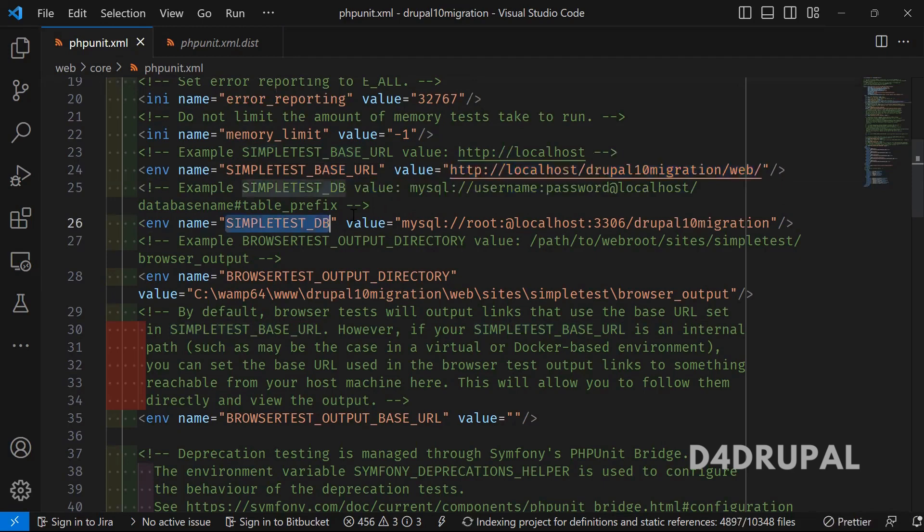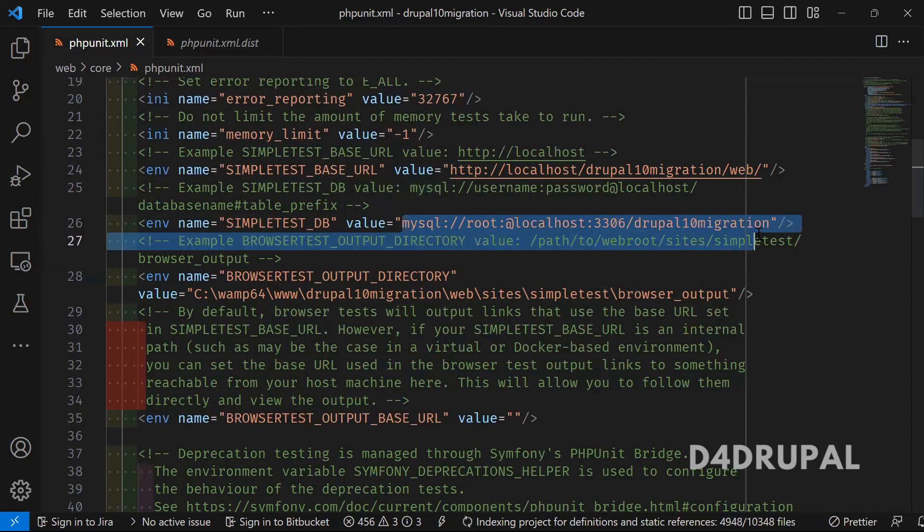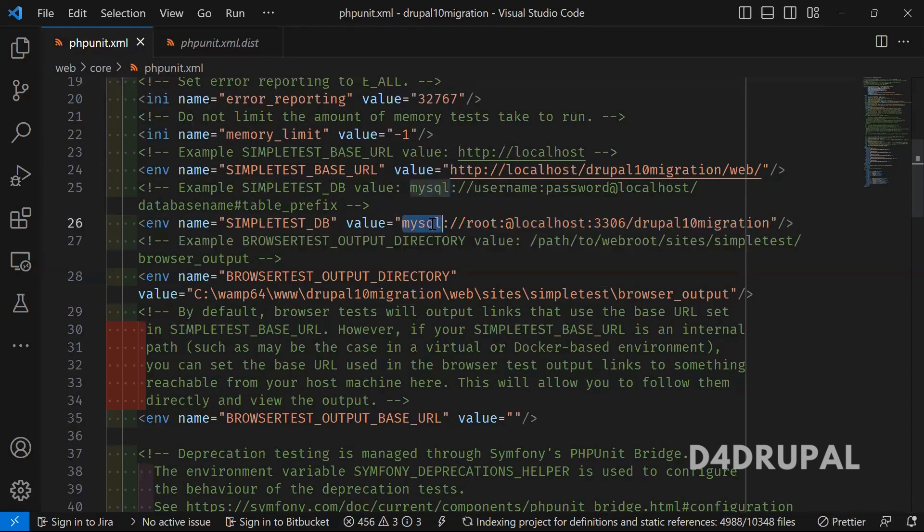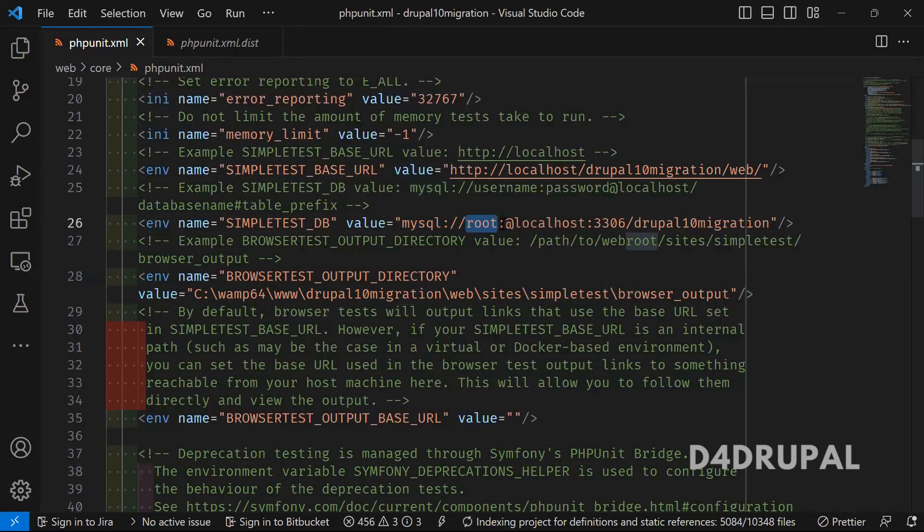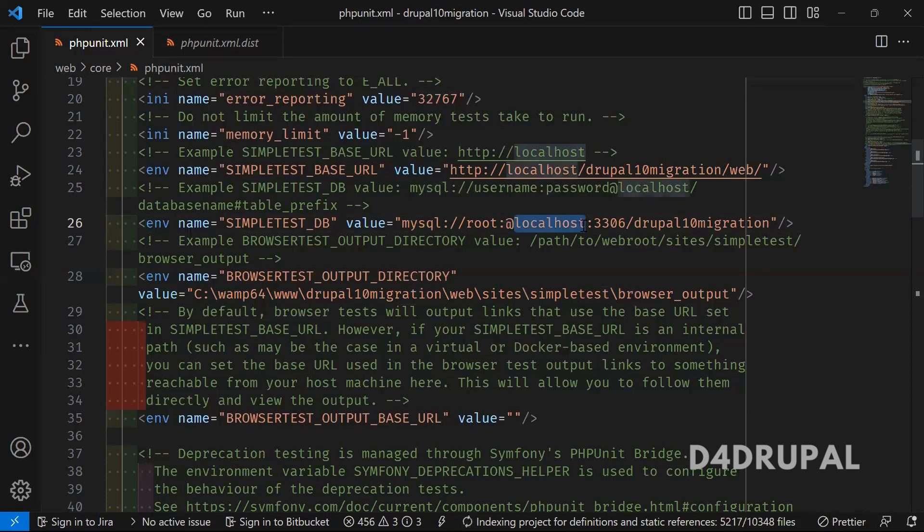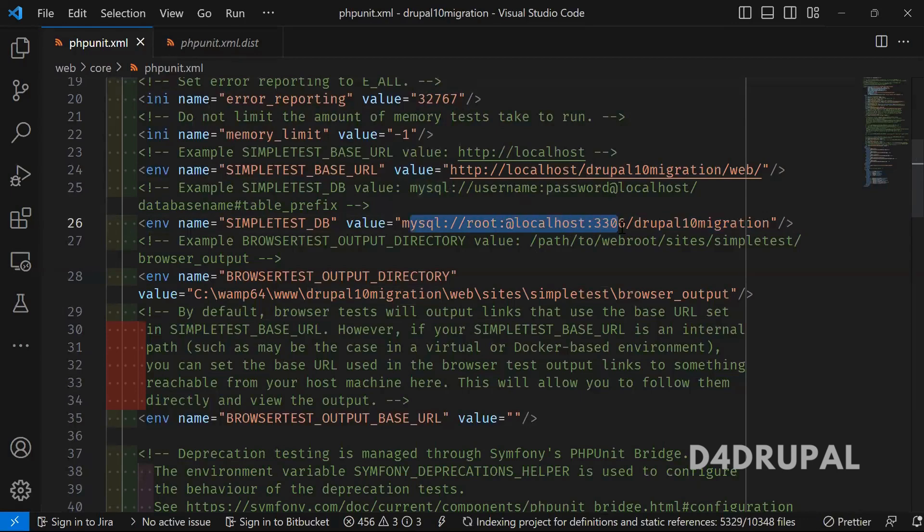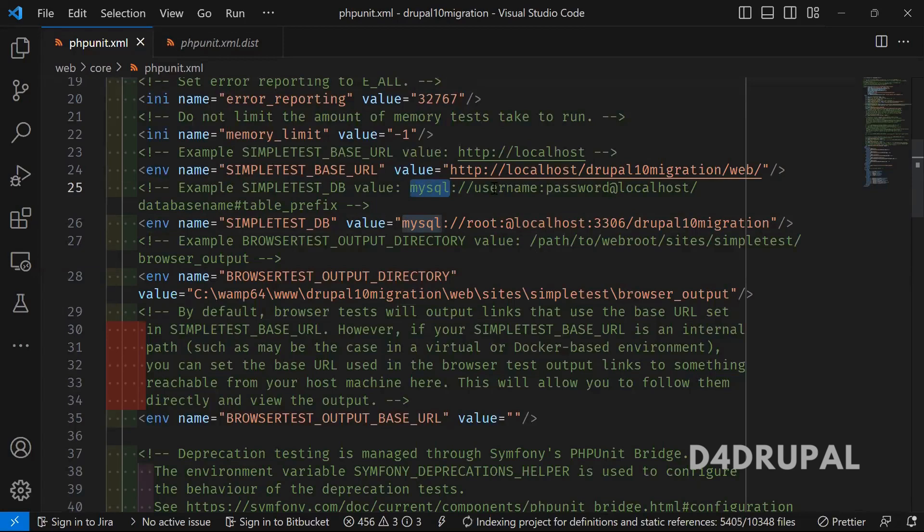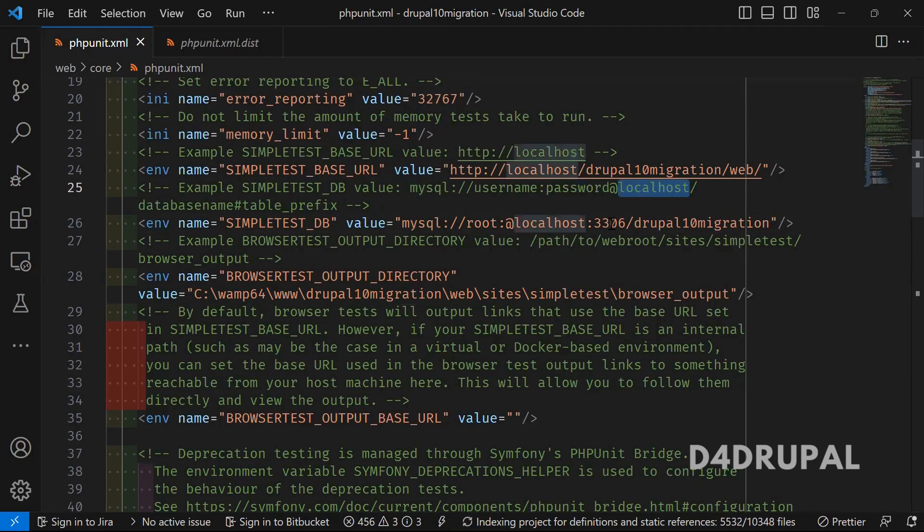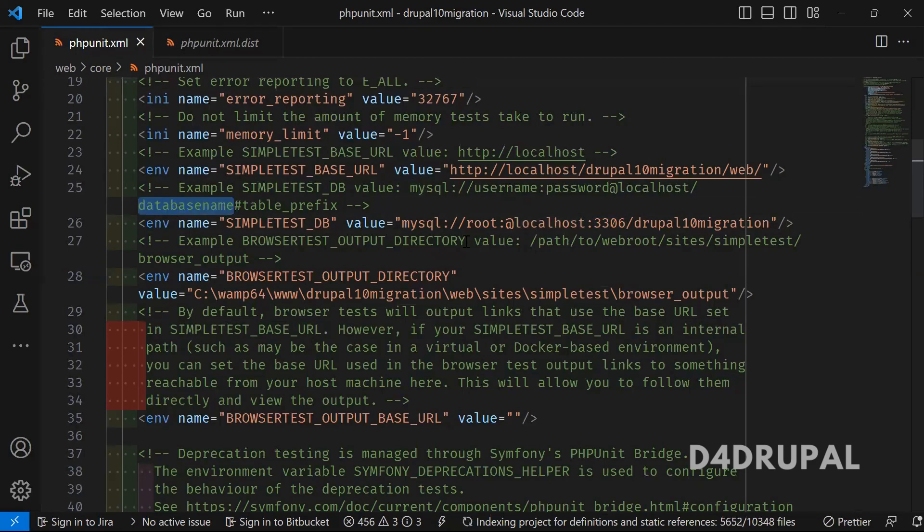For the database, I have mentioned my MySQL details. This is MySQL and username. If I have a password, I have to mention the password after colon. I don't have any password, so I didn't mention that. At localhost, which port I am running and what is the database name. You can check the syntax here: MySQL username, password, localhost, the port number, and the database name. This is how to mention your MySQL credentials.